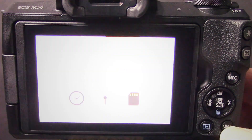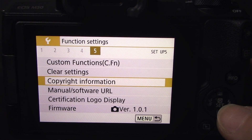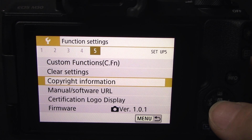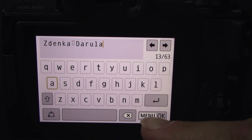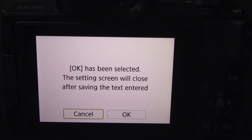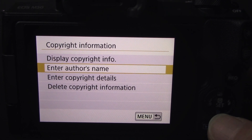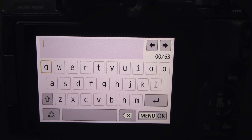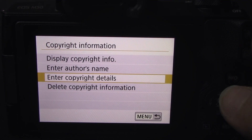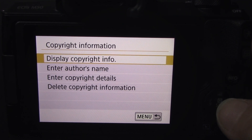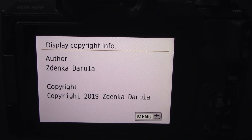The first thing you want to do is to assign your copyright information directly into your camera. On this camera, which is Canon EOS M50, simply go to menu, function settings, find page five, hit copyright information, and enter the author's name. Once you're done, go back and enter copyright details. Then you can check your info on screen when you hit display copyright info.